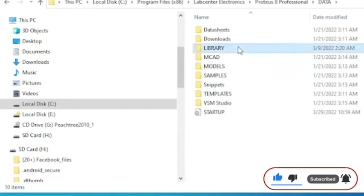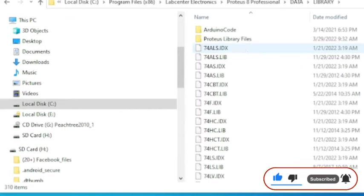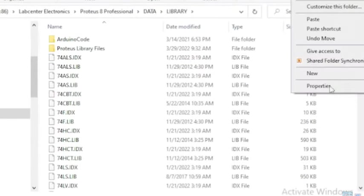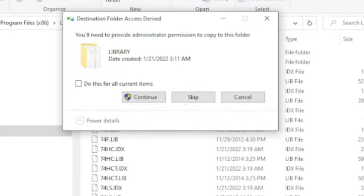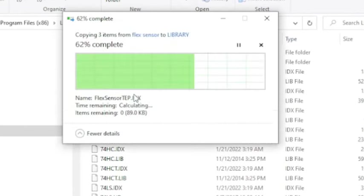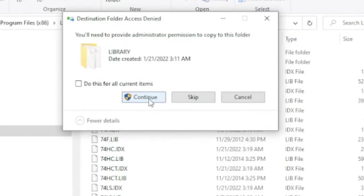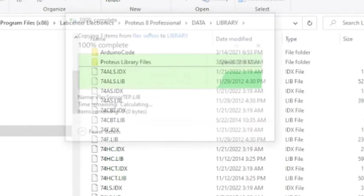Now paste the file which you have copied before. You have also successfully included the Proteus library using the second method.